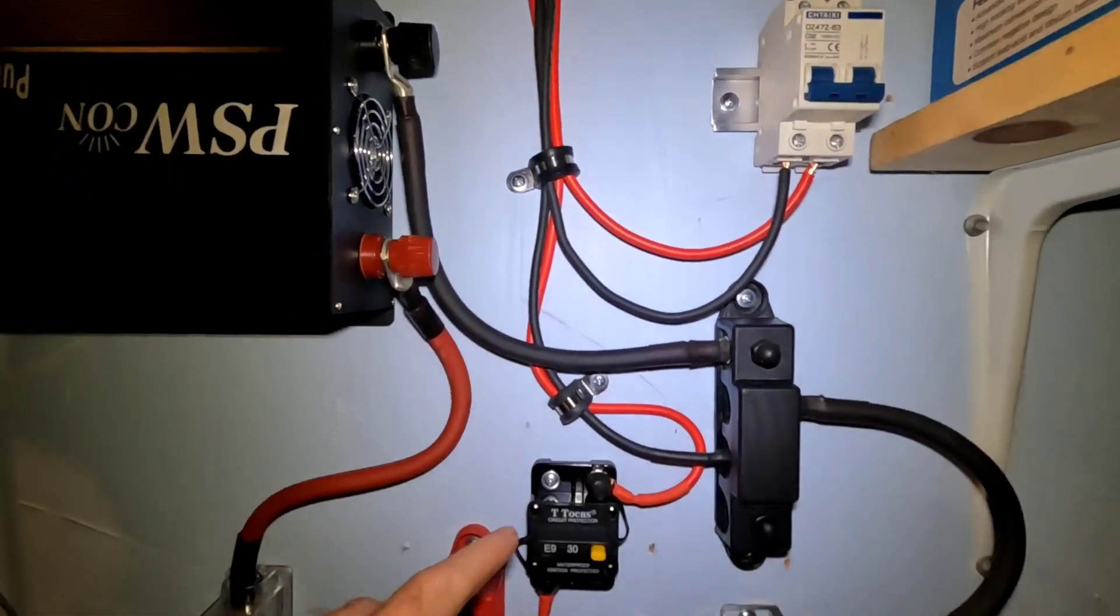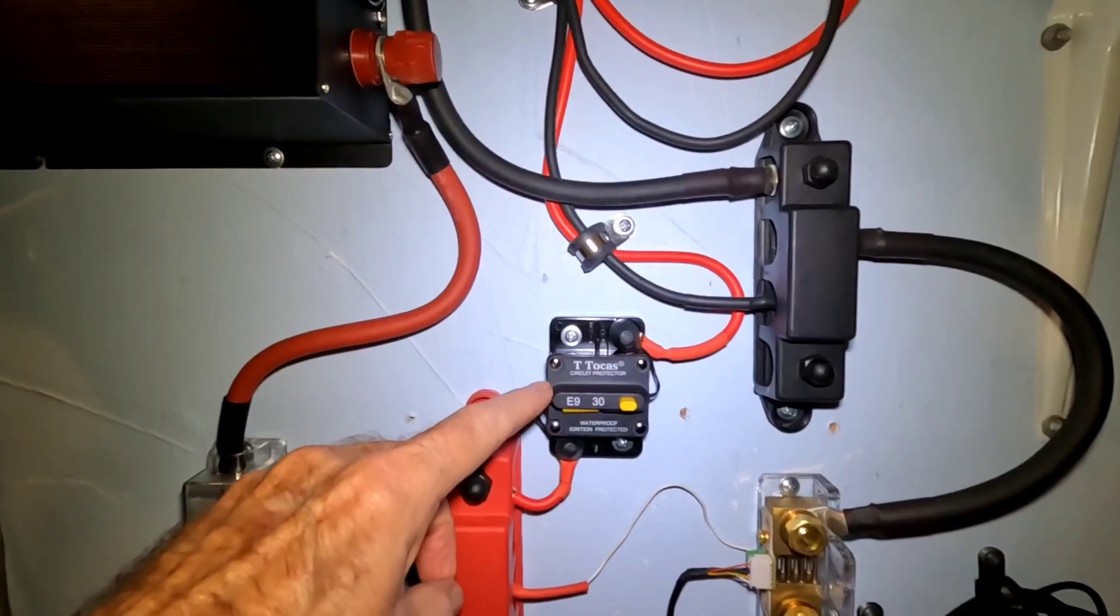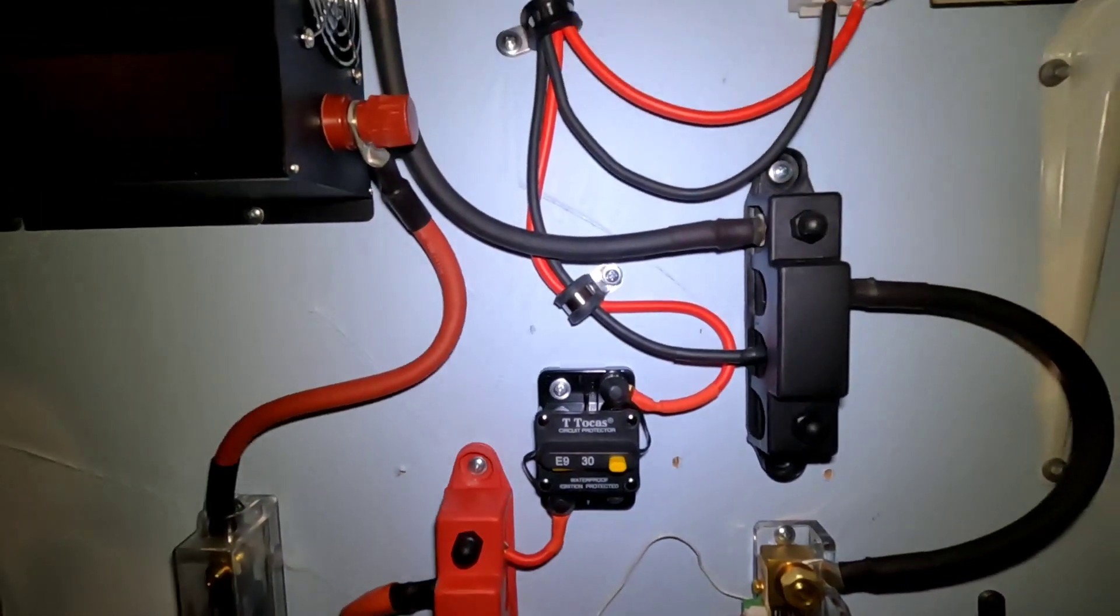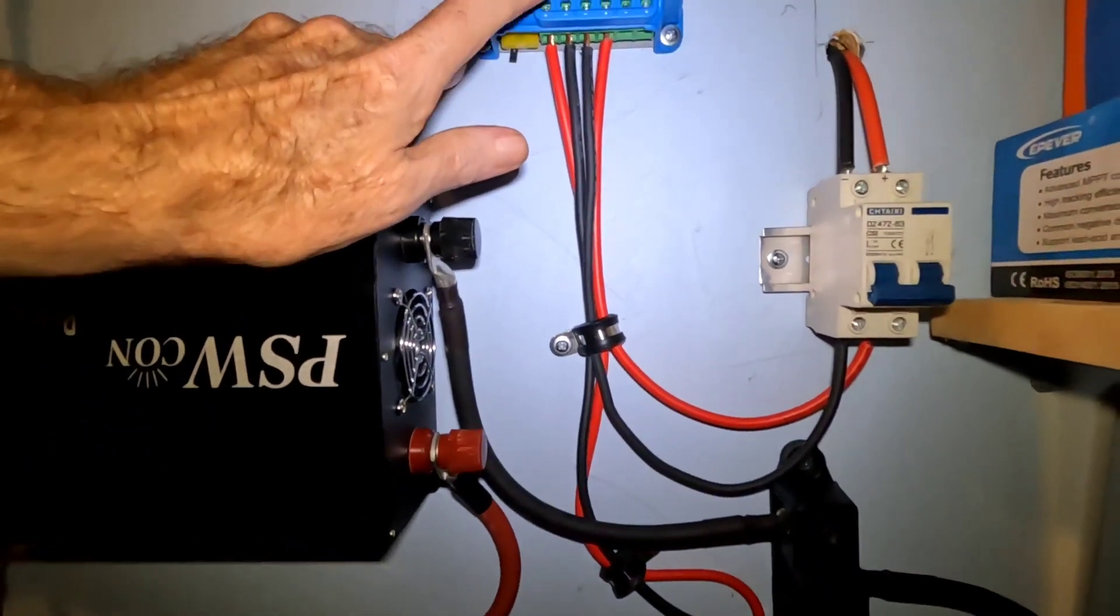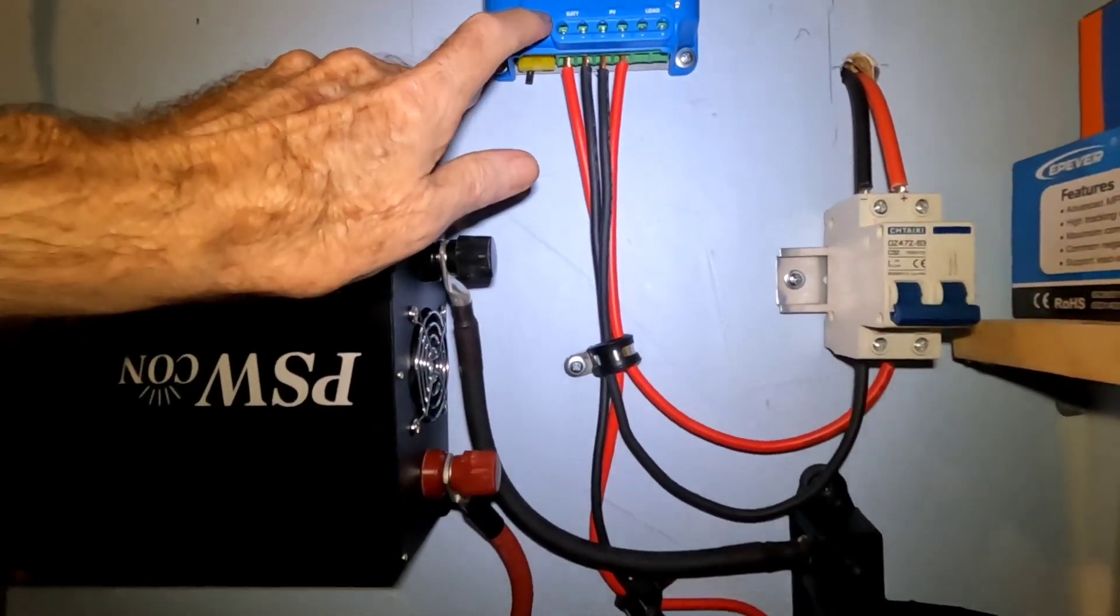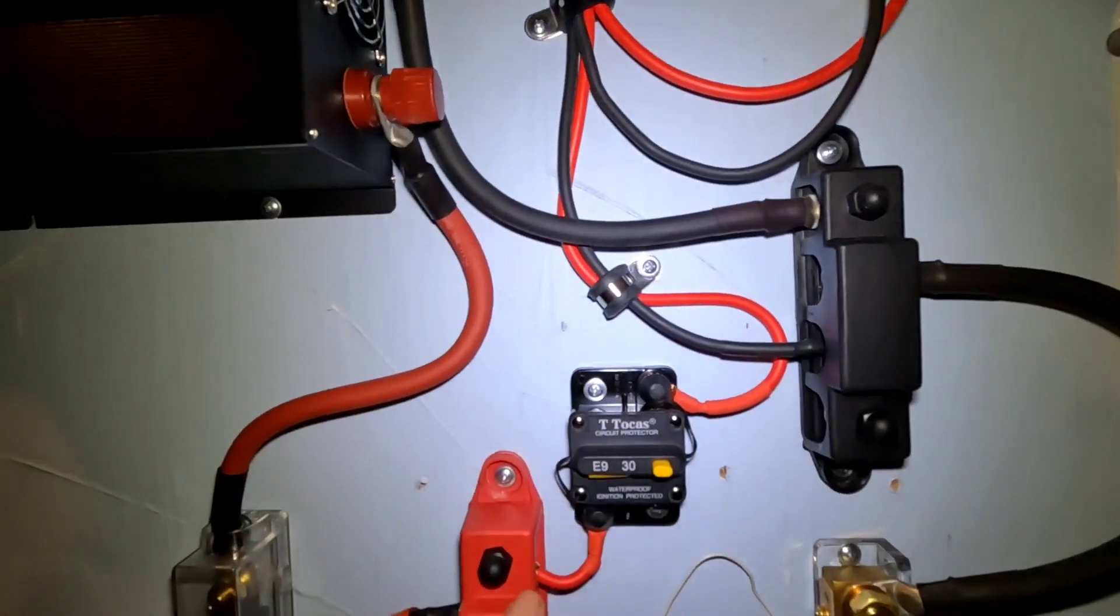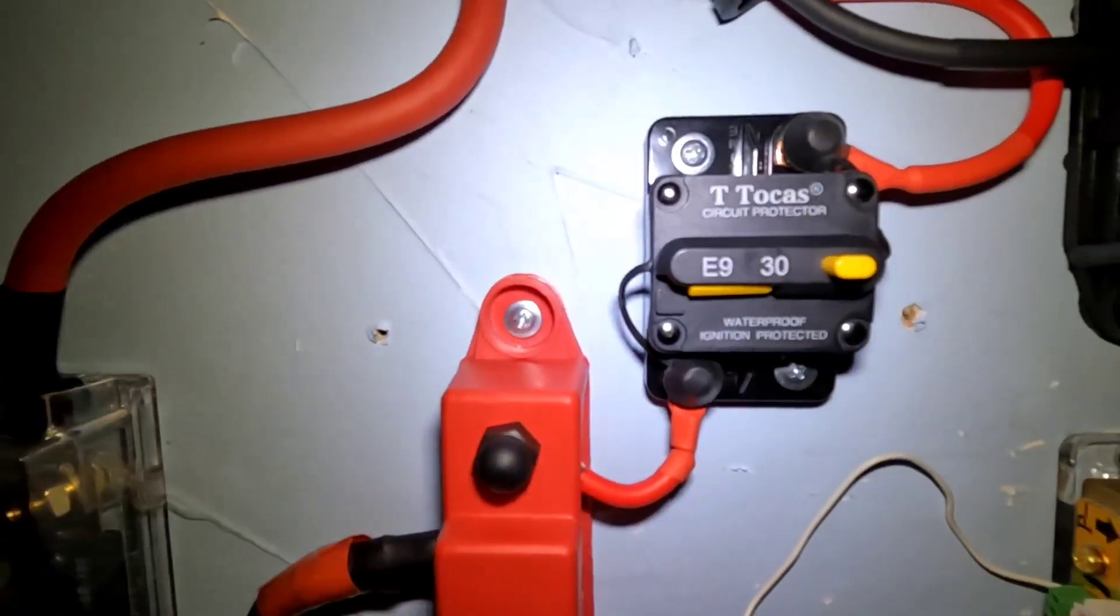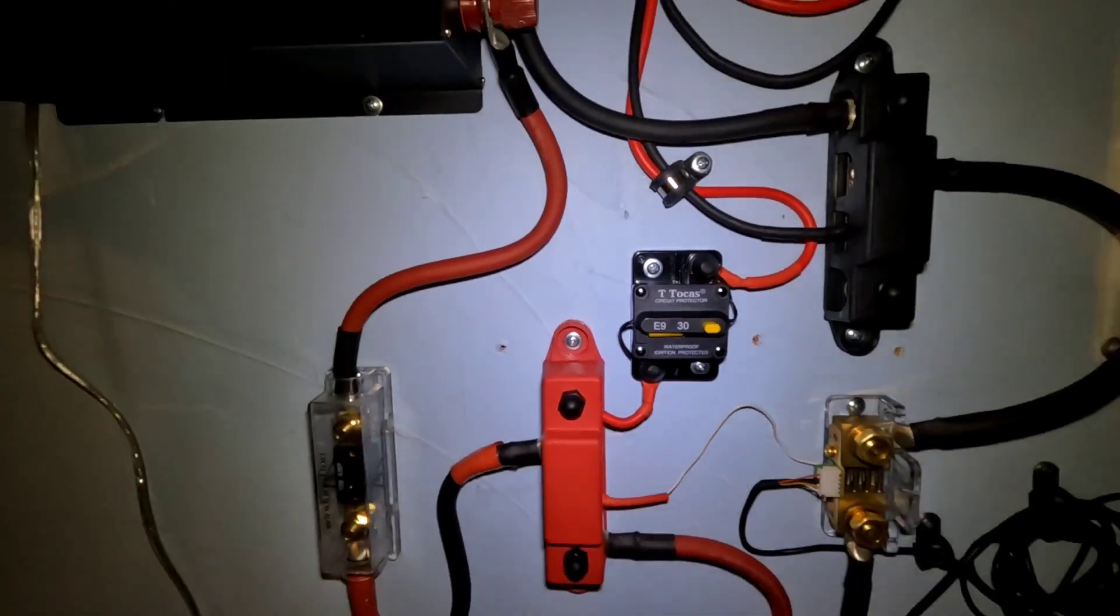Also I've got a 30 amp breaker coming off between the battery positive here and the positive bus bar, just as an extra precaution. So I've got it well fused.